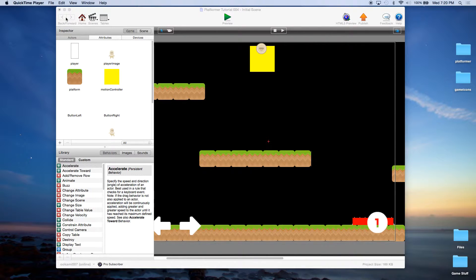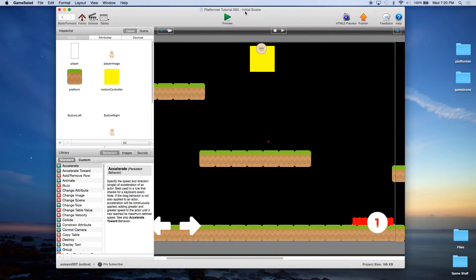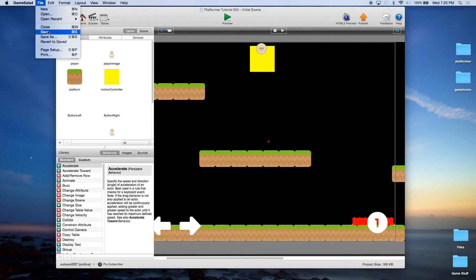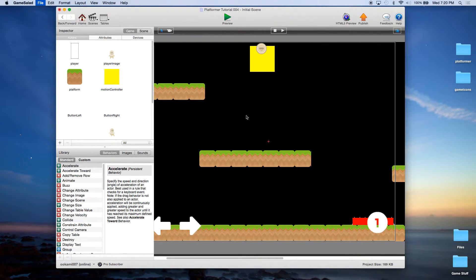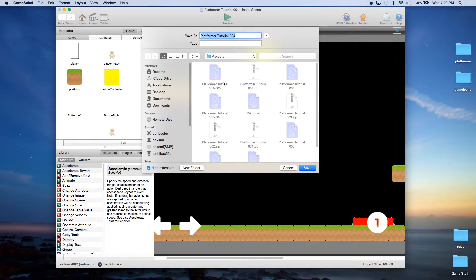We will be starting today with our fifth episode and that is elevators. We're going to be splitting this into two parts — today's going to be horizontal elevators and our next episode is going to be vertical elevators. If you have your platformer tutorial 004, I want you to first save it as 005.